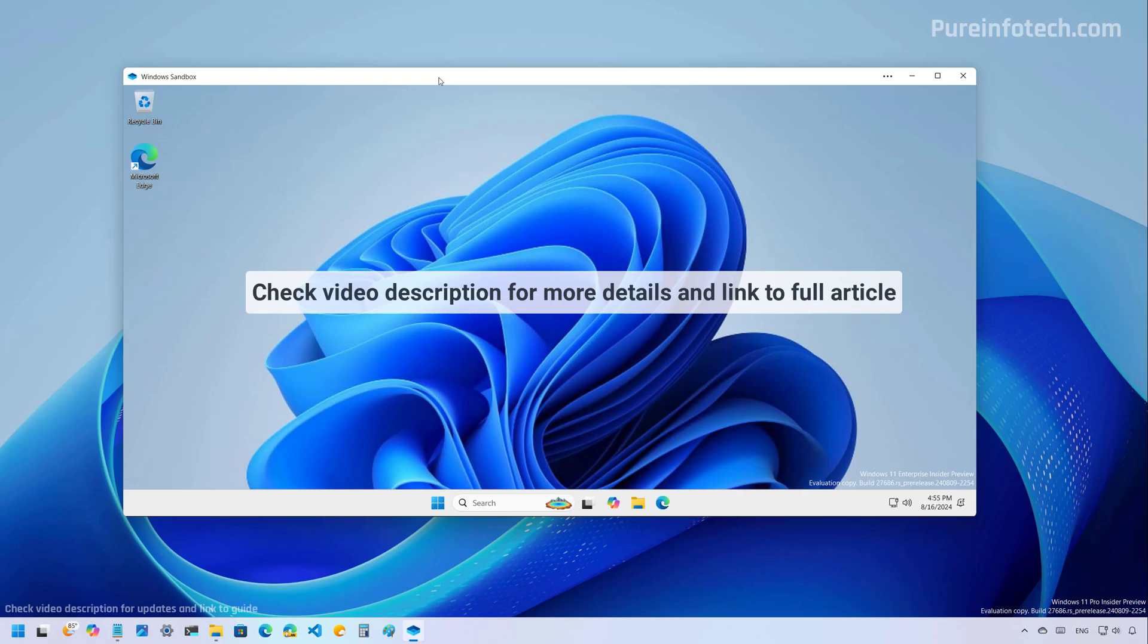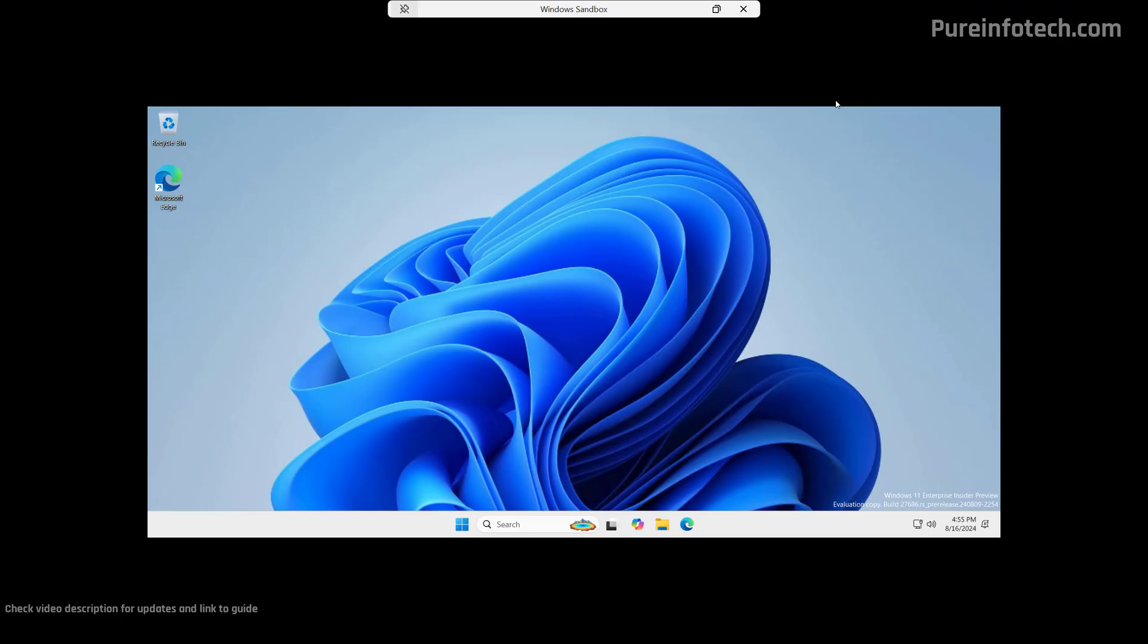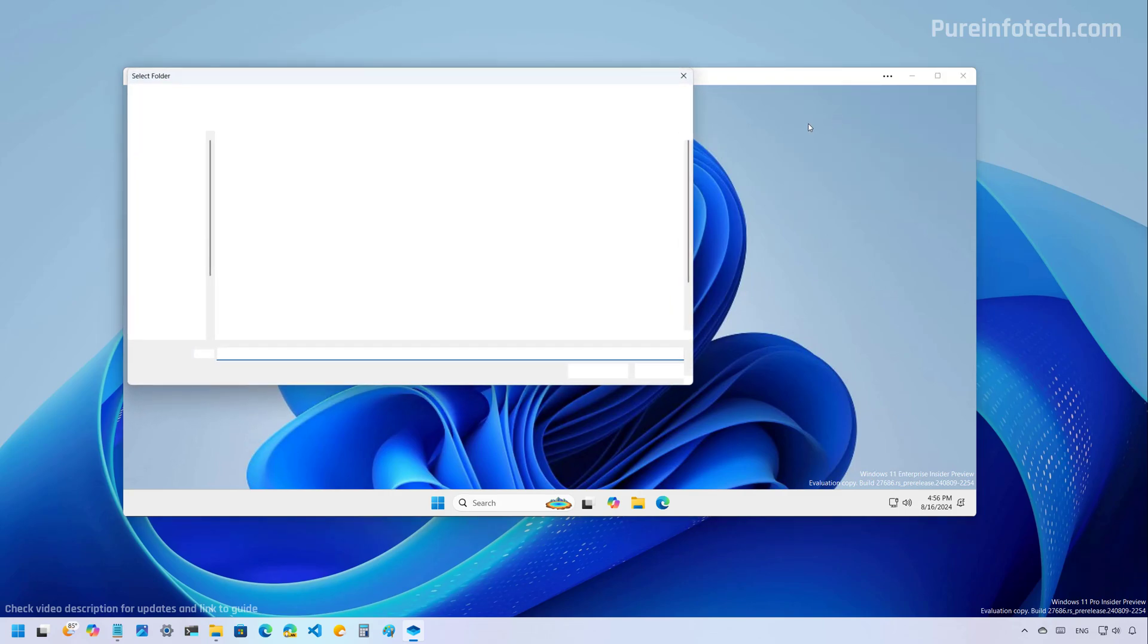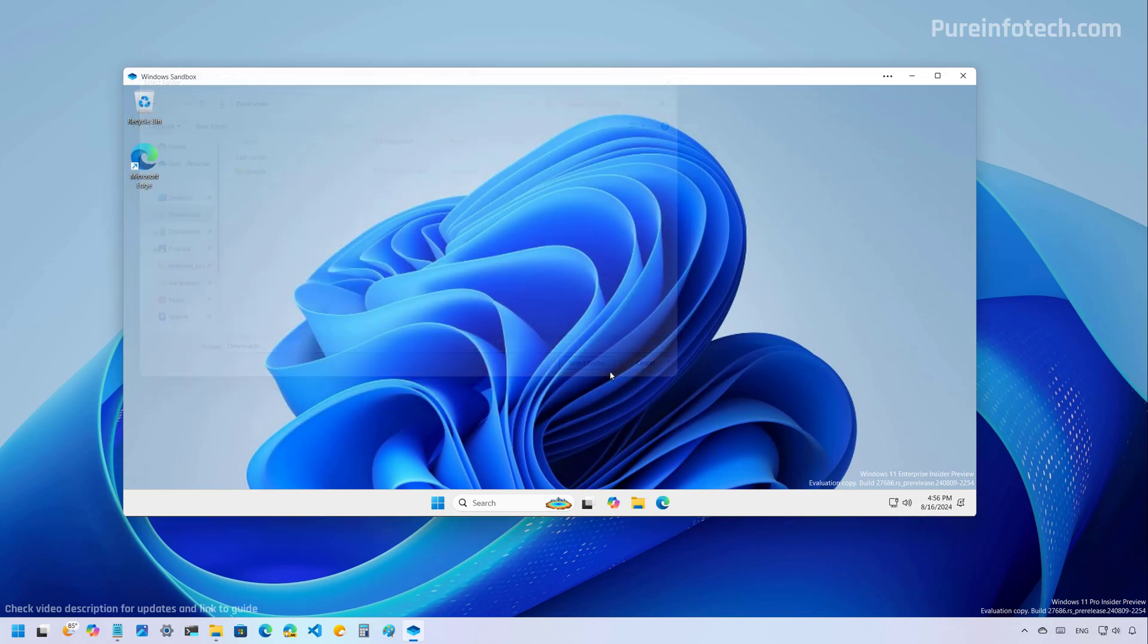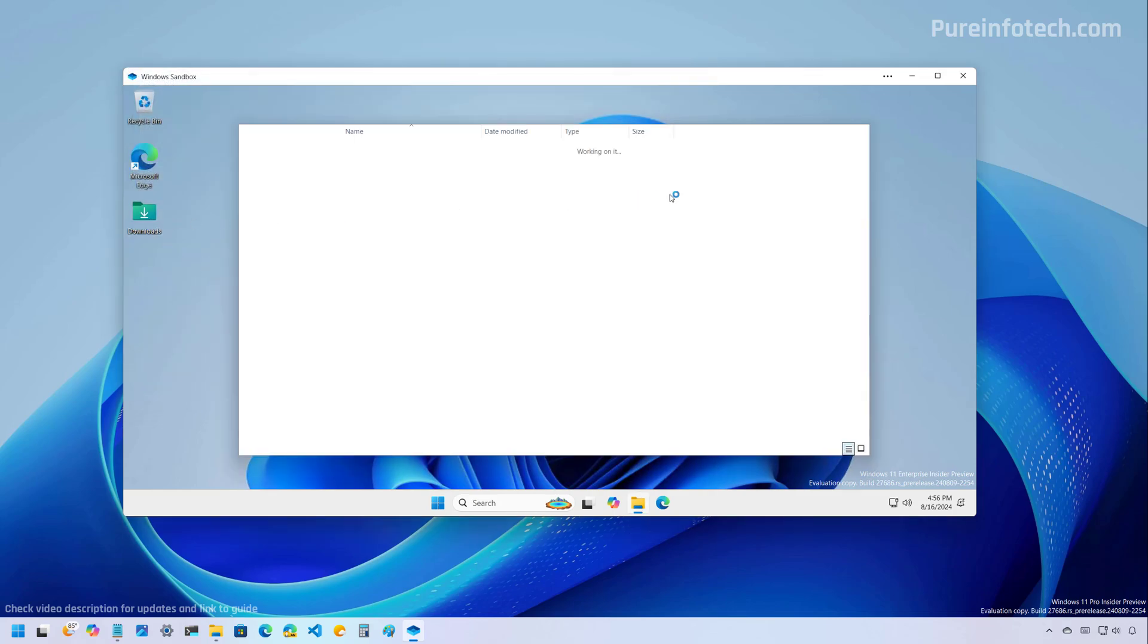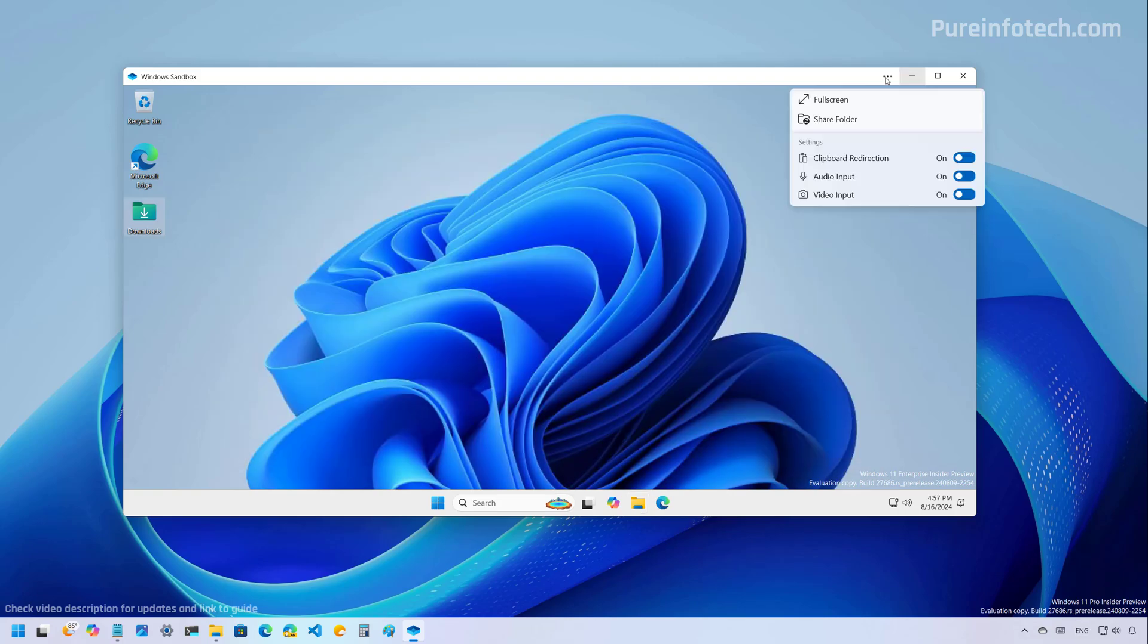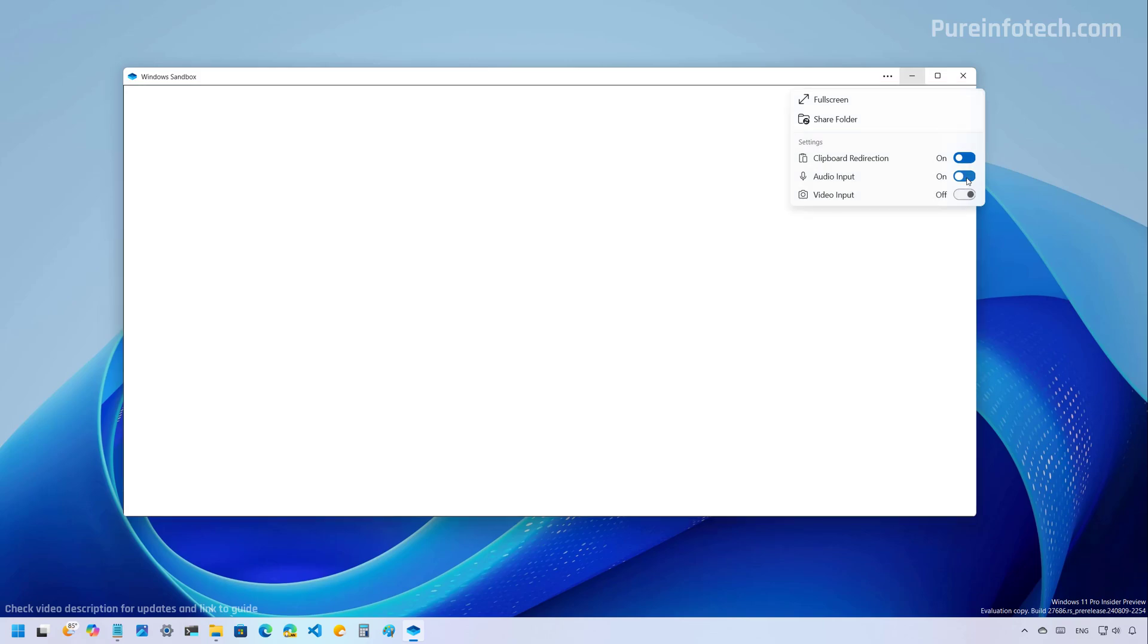As part of the sandbox experience, the company is adding a new menu in the top right that gives us some different options, including full screen. You can also configure the folder that you want to share with the virtual machine. And perhaps more importantly, you can now control the clipboard redirection from here as well as the options to attach the audio input and video input from your computer to the virtual machine. If you don't want to use these features, you can turn them off.